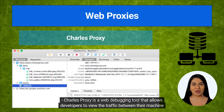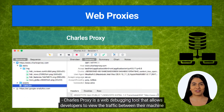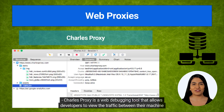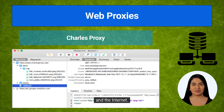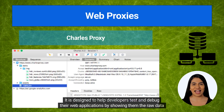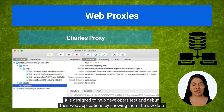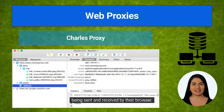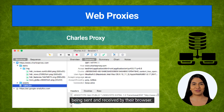Charles Proxy is a web debugging tool that allows developers to view the traffic between their machine and the internet. It is designed to help developers test and debug their web applications by showing them the raw data being sent and received by their browser.